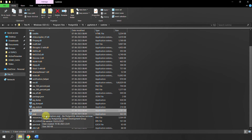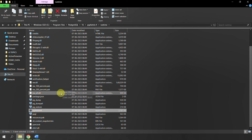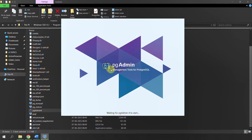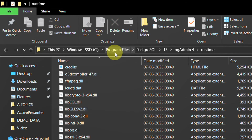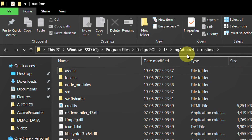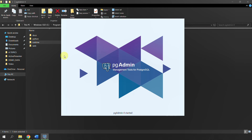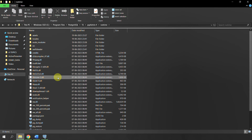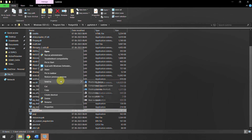Inside the runtime folder you will find 'pgAdmin4.exe' — this is the executable we want to use to launch the front end. Double-click it and you will see 'pgAdmin is starting.' The full path is: C > Program Files > PostgreSQL > 15 > pgAdmin 4 > runtime. If you don't find runtime, there may be a 'bin' folder instead. You can also right-click the exe and select 'Send to Desktop' to create a shortcut so you don't have to navigate this path every time.